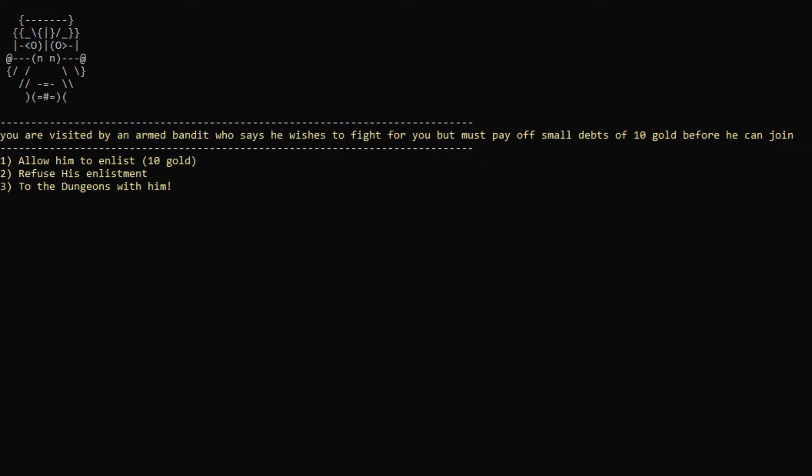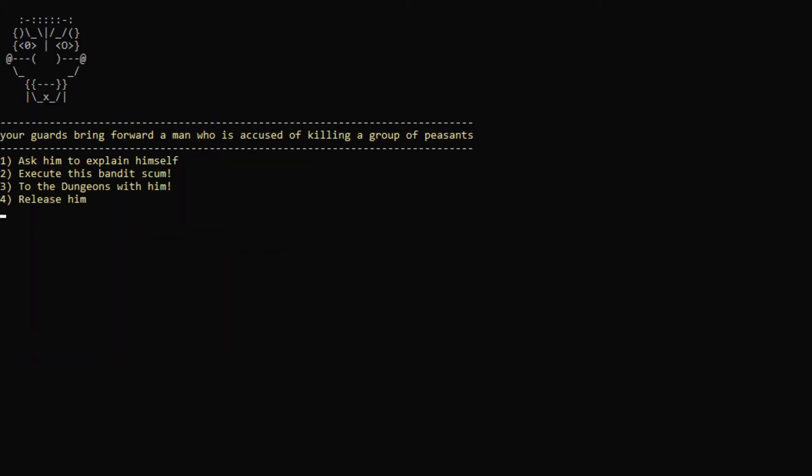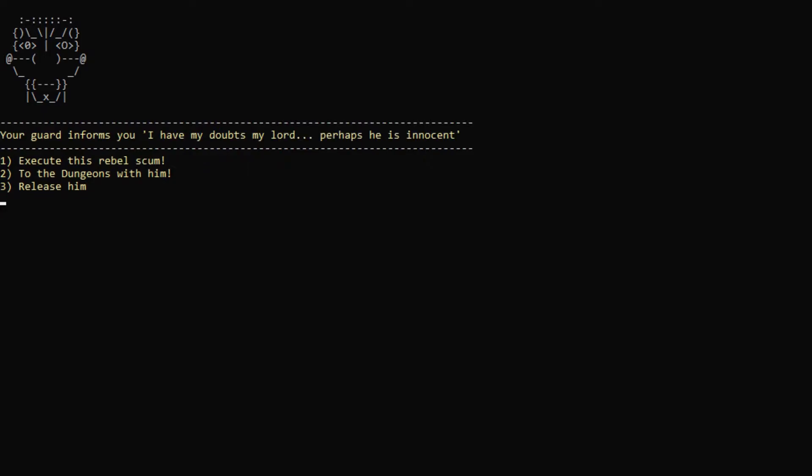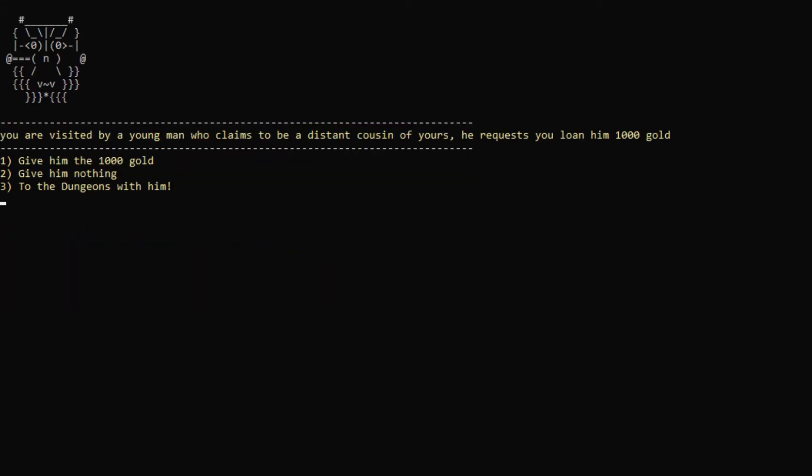An armed bandit who says he wishes to fight for you. You must pay off a small debt of 10 gold. Sure. Considering soldiers cost 50, that's totally worth it. Next visitor. Accused of killing a group of peasants. Explain yourself. These guards have got it in for me. Asked the arresting guard for a statement. I have my doubts, my lord. Perhaps he is innocent. All right. Let's actually release him. Oh, he's not a rebel. Okay. Wow. So he was actually wrongfully accused. I'm very glad.